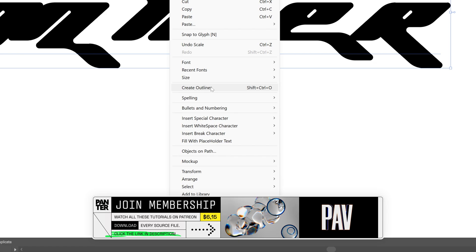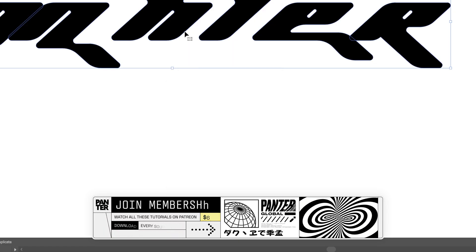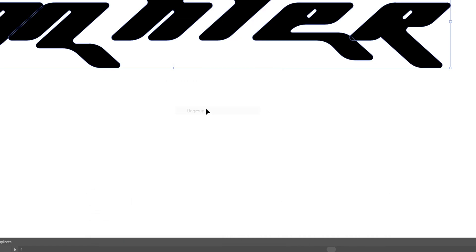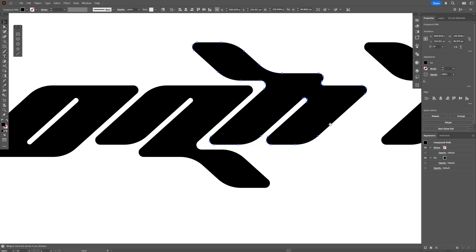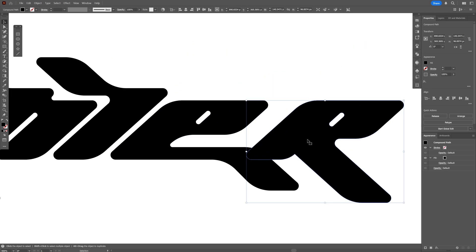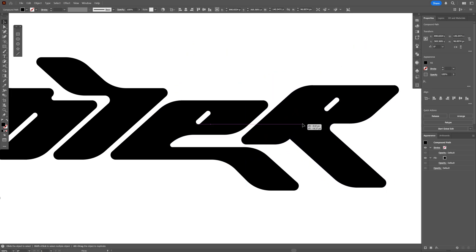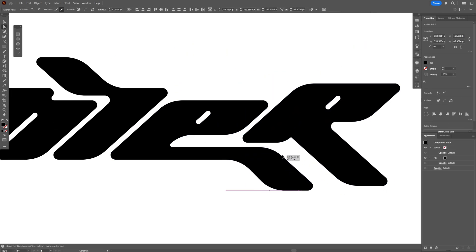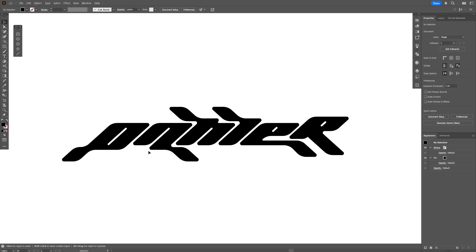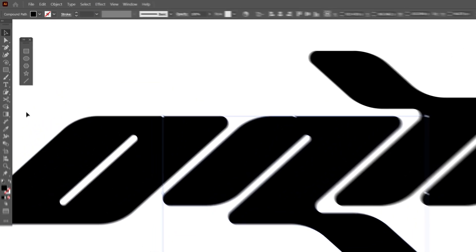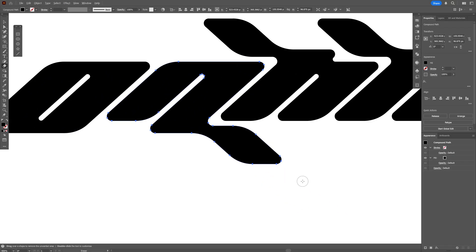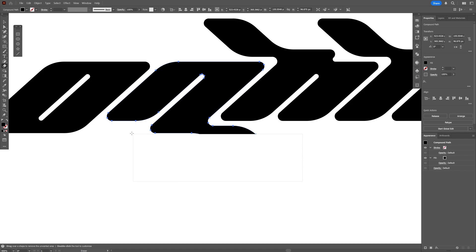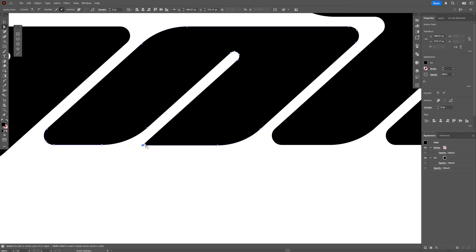I'm going to right-click, create outlines, then right-click again to ungroup and customize it a little bit. I'll put the letter R here, bring the letter E a bit more over, then select the letter N, use the eraser tool with Alt held down to remove part of it and customize it however you like.